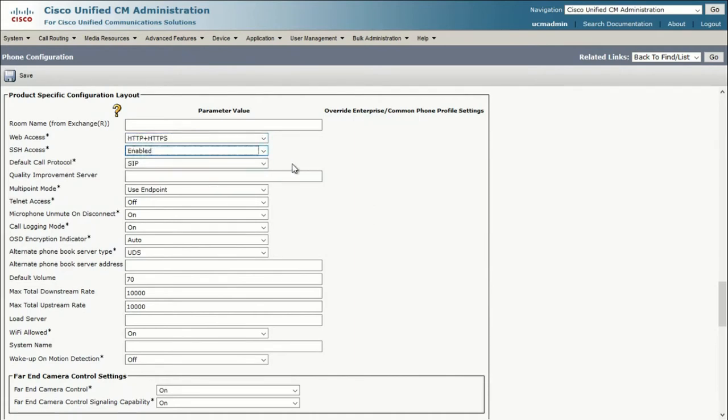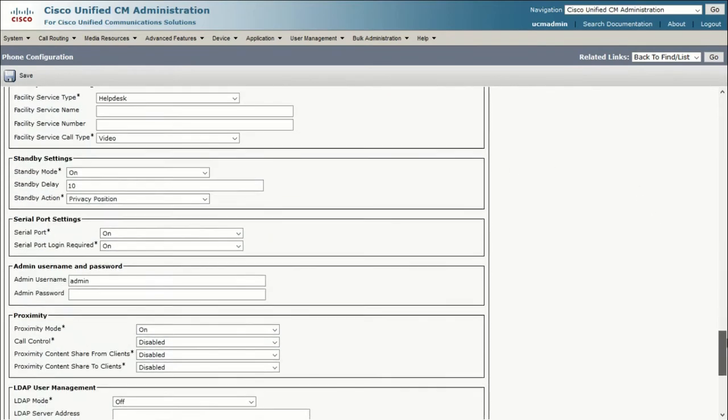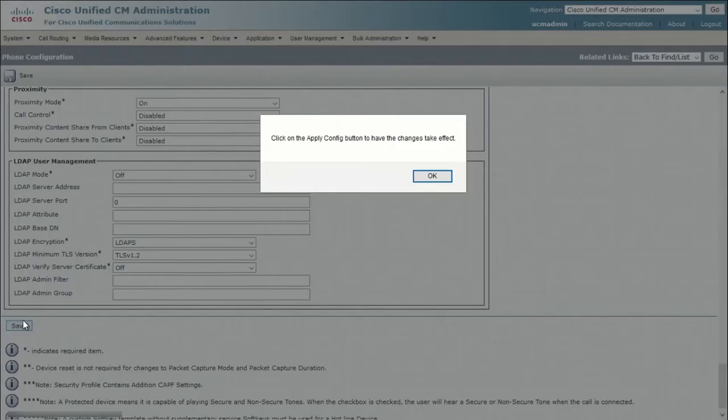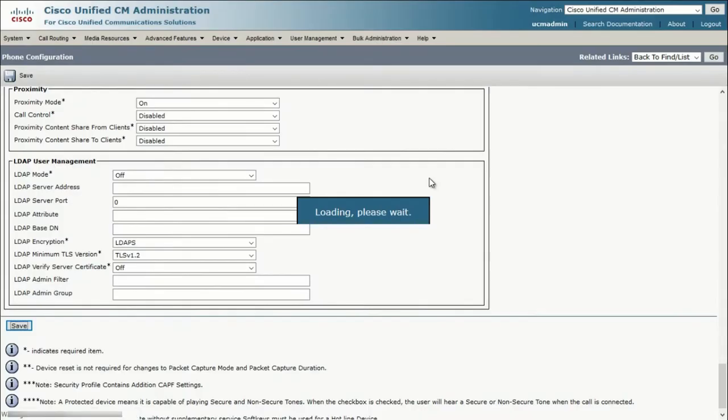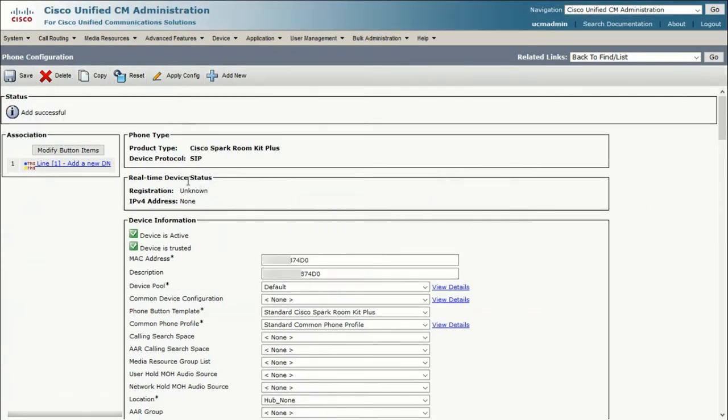With all that set, let's scroll down and click Save. Now that we've configured the phone, we need to give it a directory number. Scroll up to the top left, and click on Add New DN.